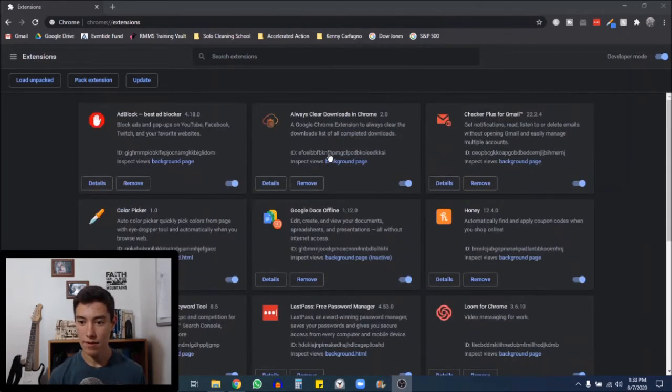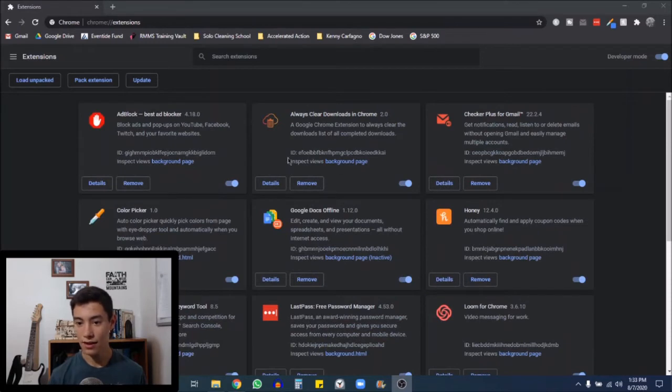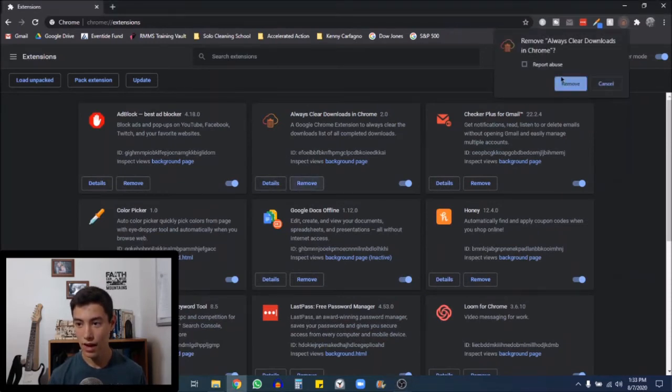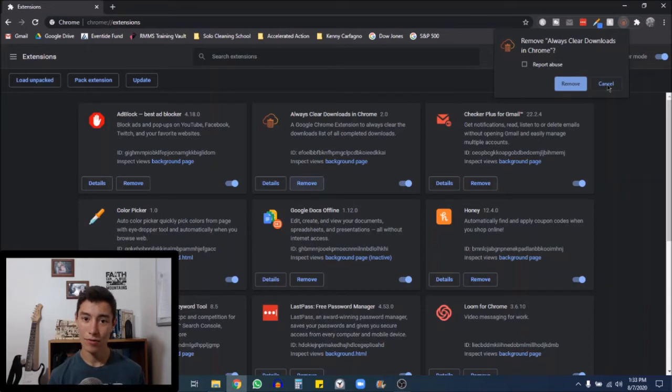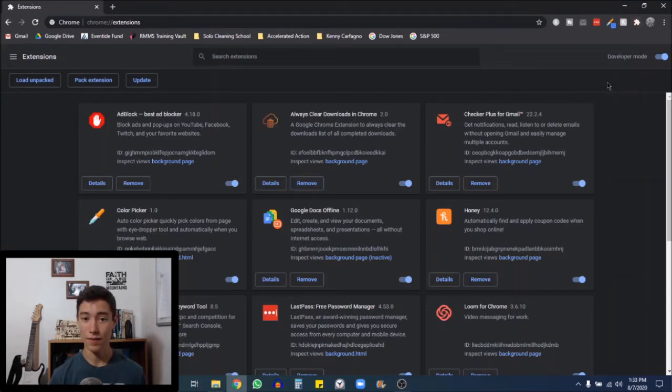So you go through, maybe say I didn't install this, then I just remove it and report abuse. Because you got to report abuse if it's malicious software installed on your computer.